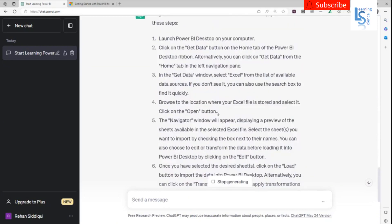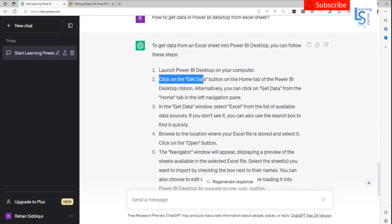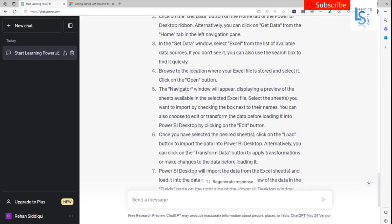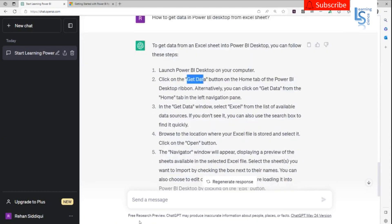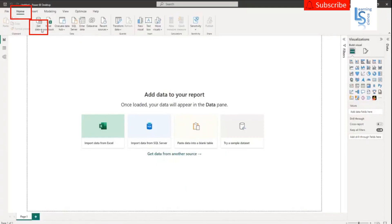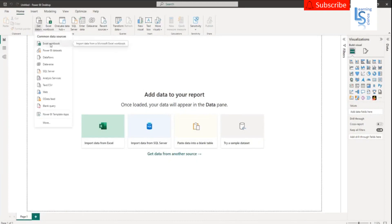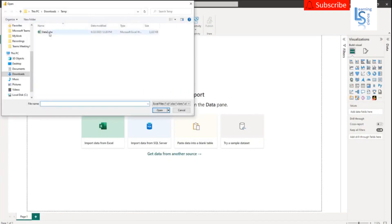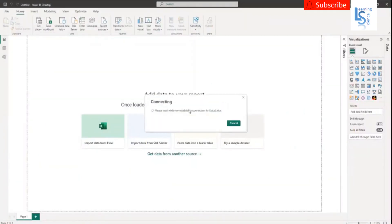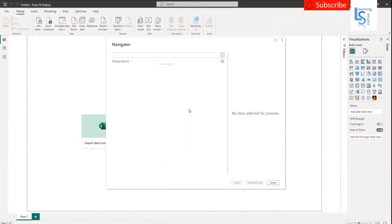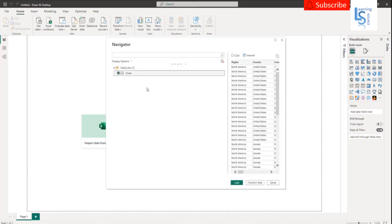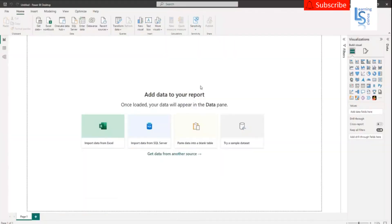Once you install Power BI Desktop, you have to launch it. The first thing is to click the Get Data button from the Home tab. If you click on Get Data, you will see the option Excel Workbook. Click on Excel Workbook — this is my data sheet which I just showed you. I will click on the data and click Open. It will take a few seconds to load the data. Click Load.